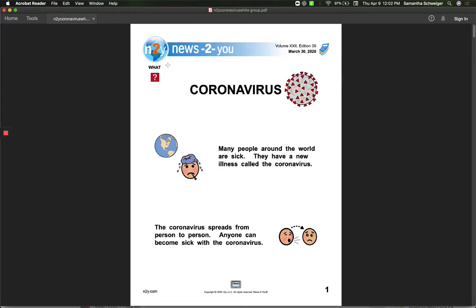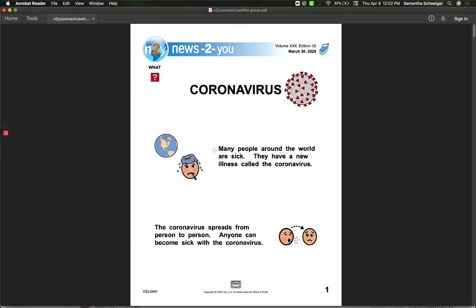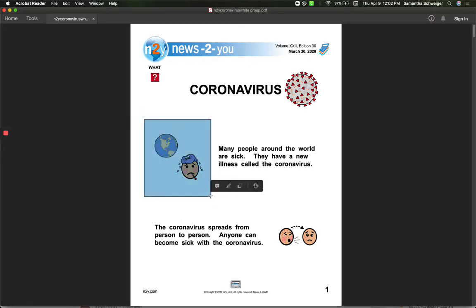So our title of the story is here, Coronavirus. We're going to talk about what in our story first. Many people around the world are sick. They have a new illness called the coronavirus.